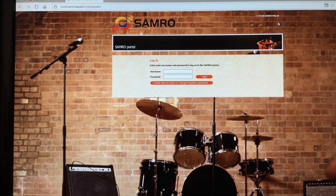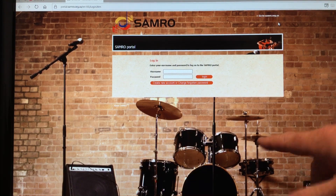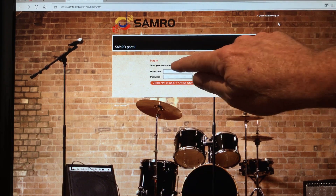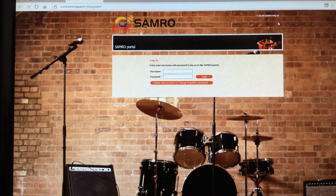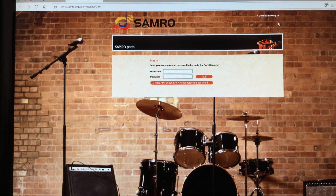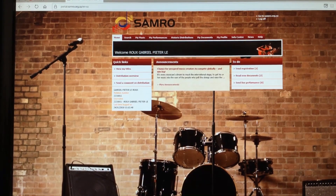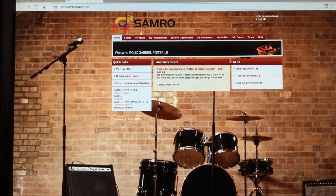If you're creating a new account or you've forgotten your password, click on that and follow the prompts. For the purposes of this tutorial, I'm going to type in my username and my password and show you what page we get to next.